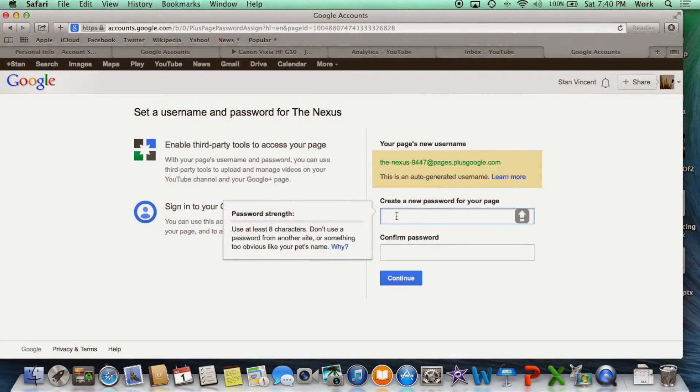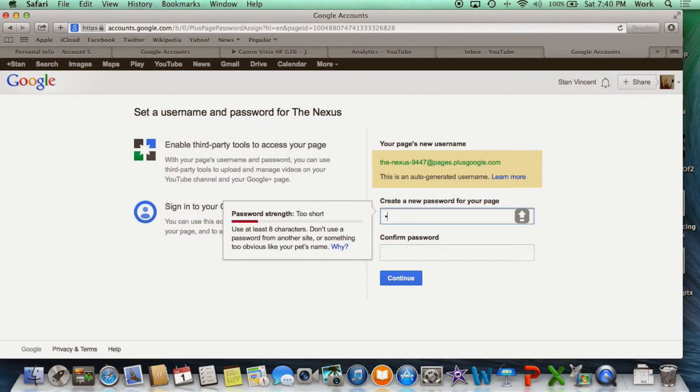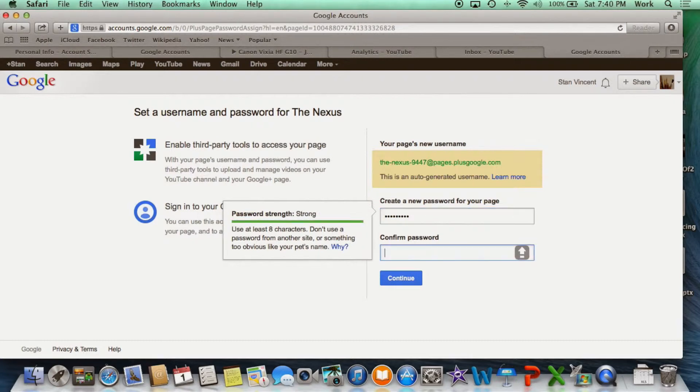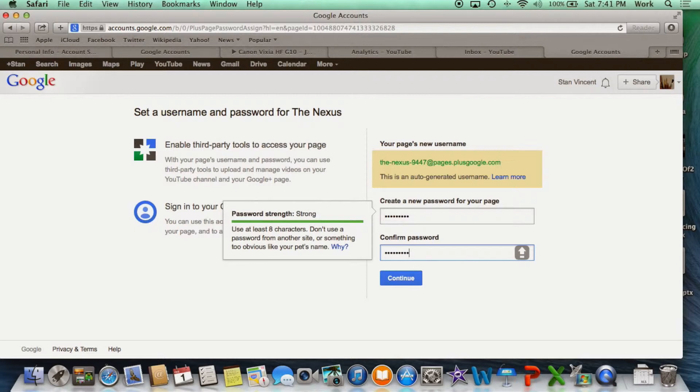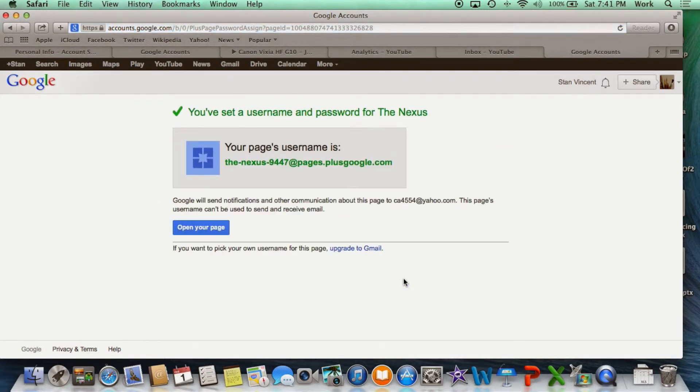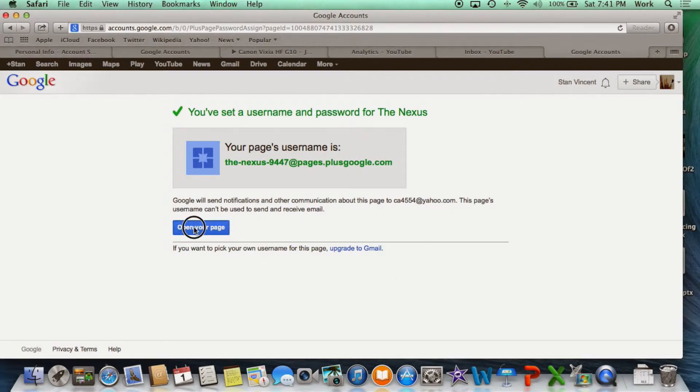Now you have an option for creating a new password here for the username for the page. Make sure you write down the username for the page and the password. Now you have your new username and your password.